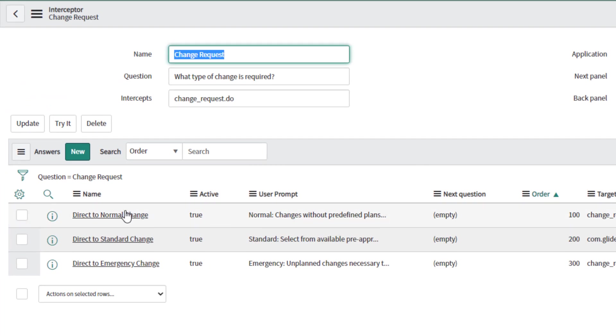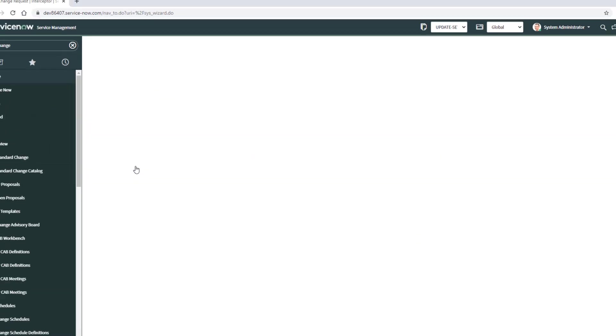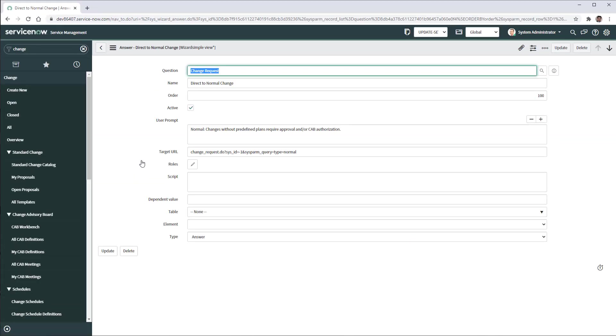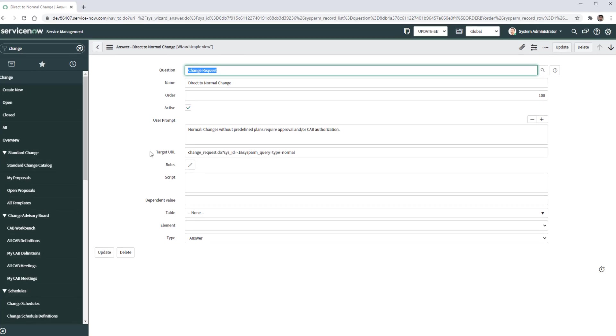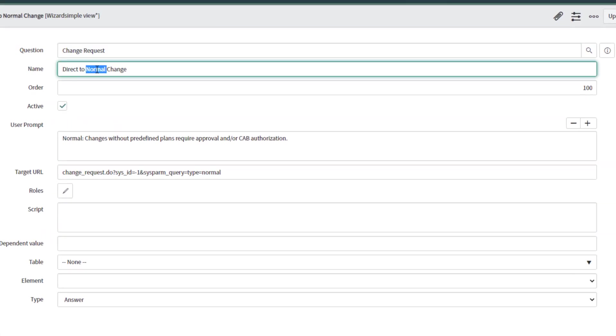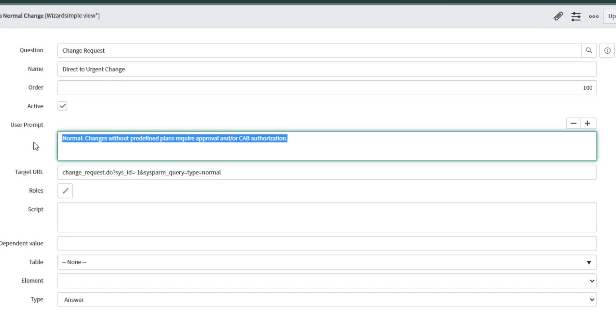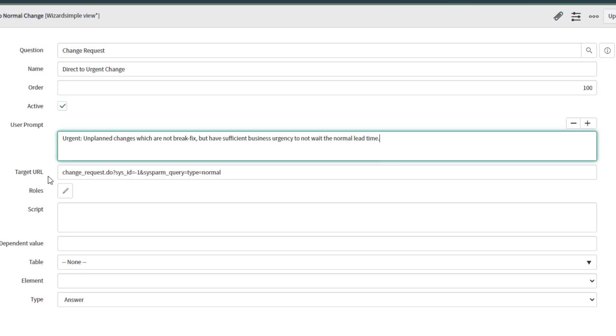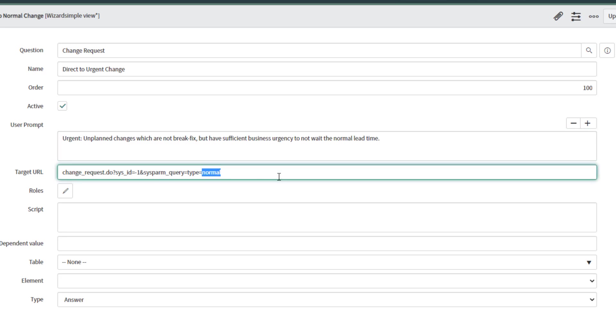Then we are going to base the urgent out of the normal. So I'm going to open the normal option or answer and then just modify it here to call it urgent. And in the user prompt I'm going to have the urgent explanation as well.